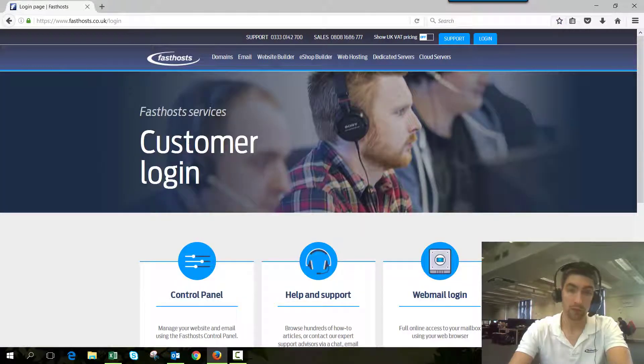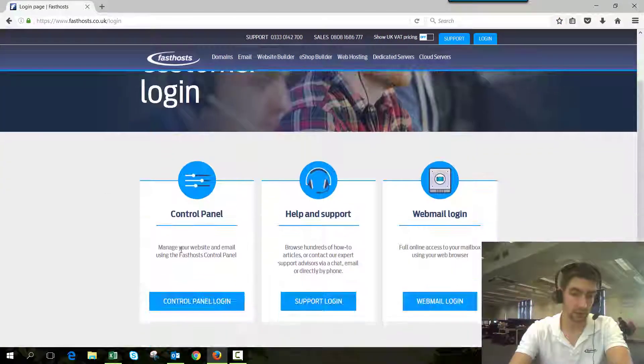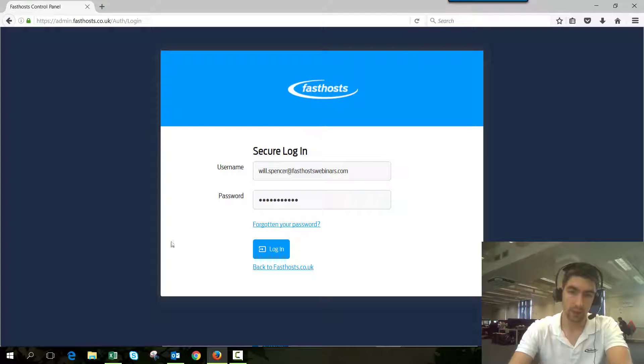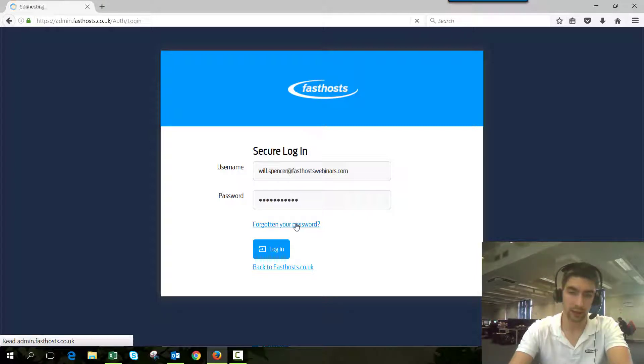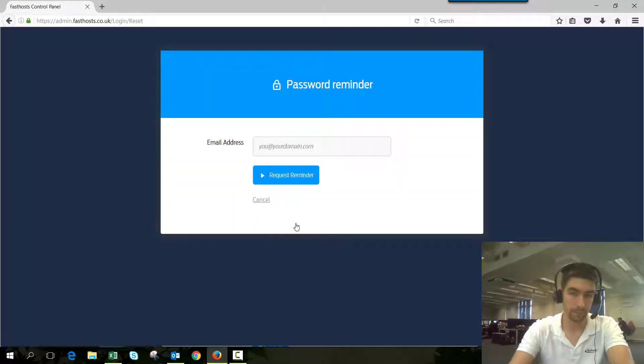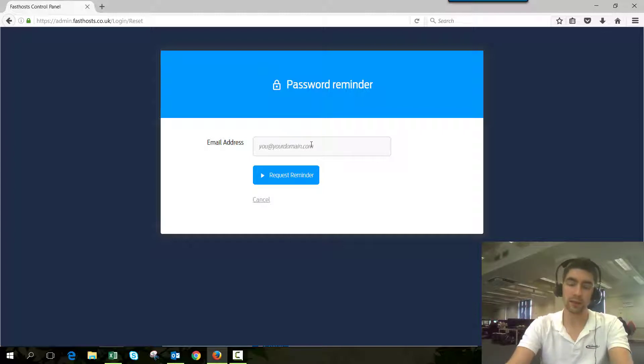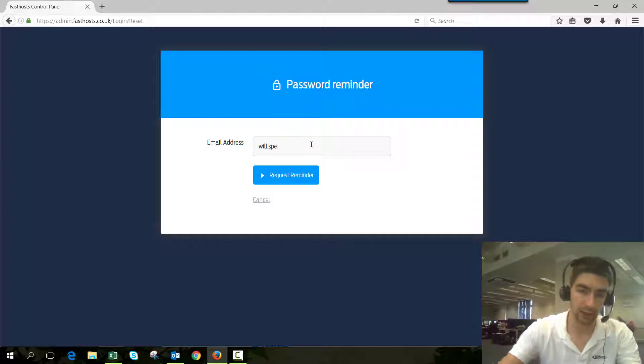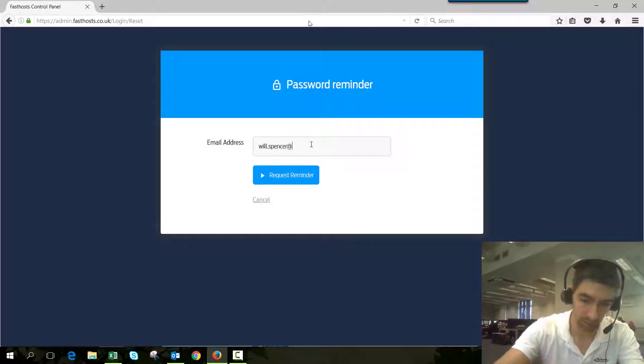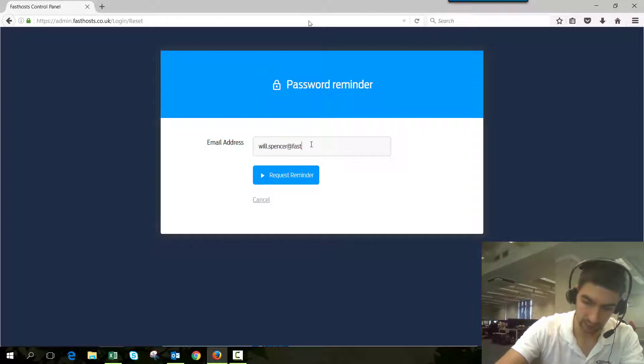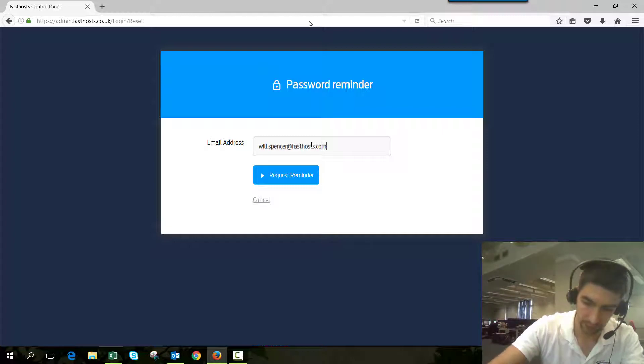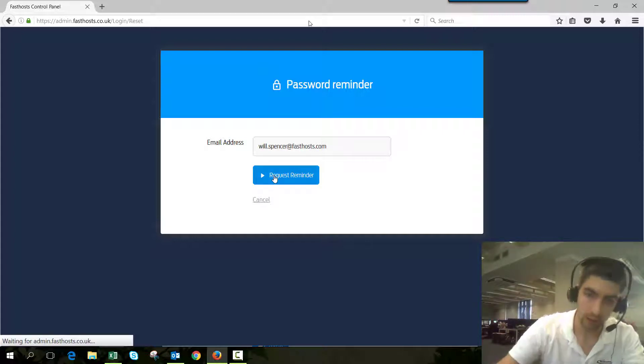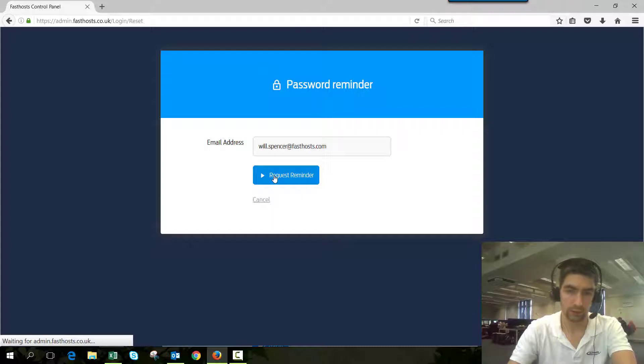From this screen, go to control panel login, and then there's a link here that says forgotten your password. Click that and enter your email address that's registered to your FastSauce account, then click request reminder. I'll just put my email address in here and request that reminder.